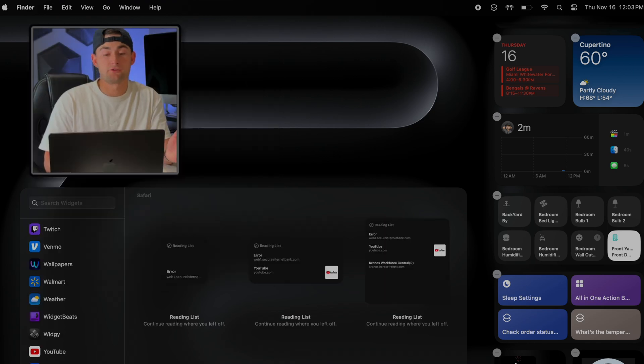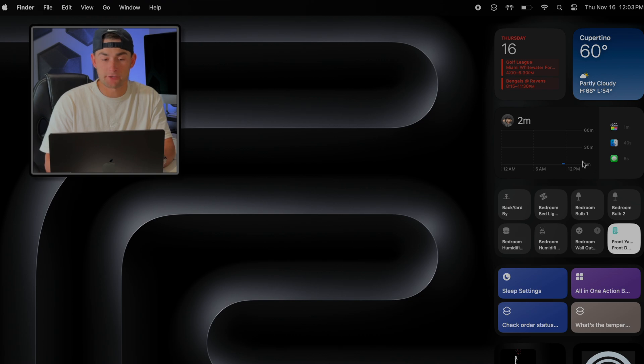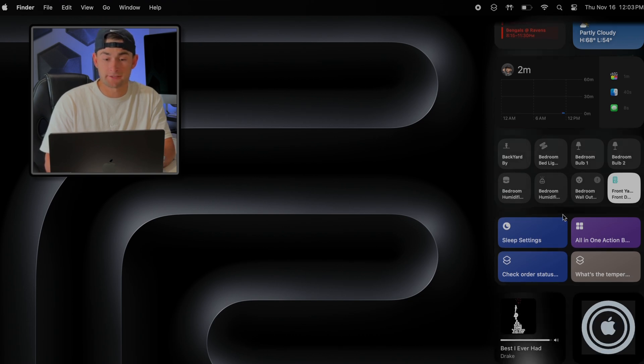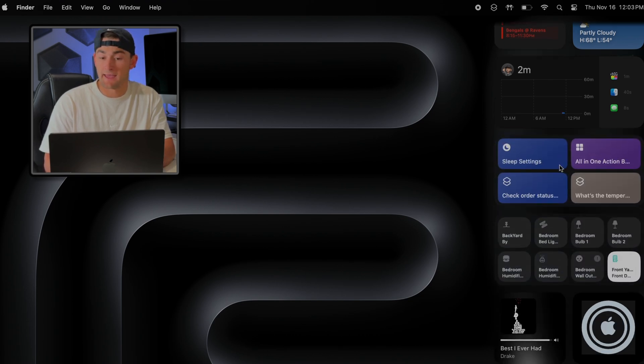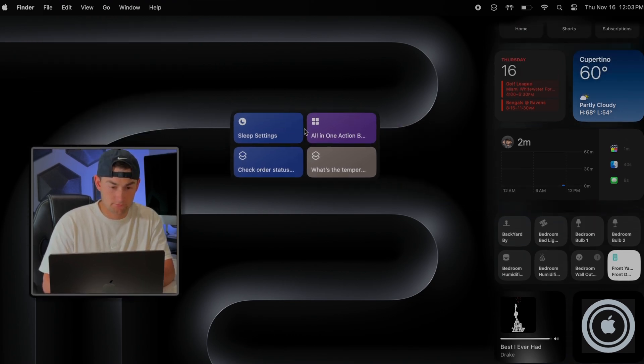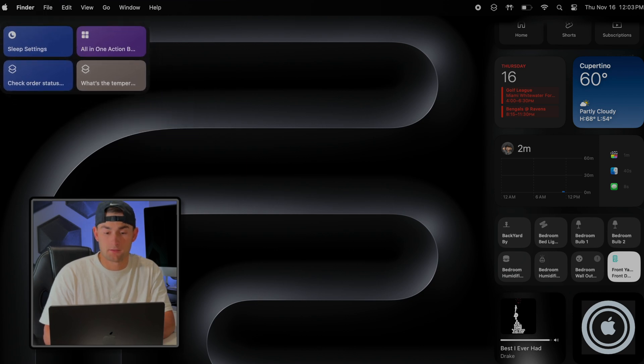Once you've selected the widgets that you want, they'll be added to your little sidebar menu here and from here you can either move them around or delete them. And then to add them to your desktop is pretty straightforward and simple - just hold them and drag them, and then drop them wherever you want.